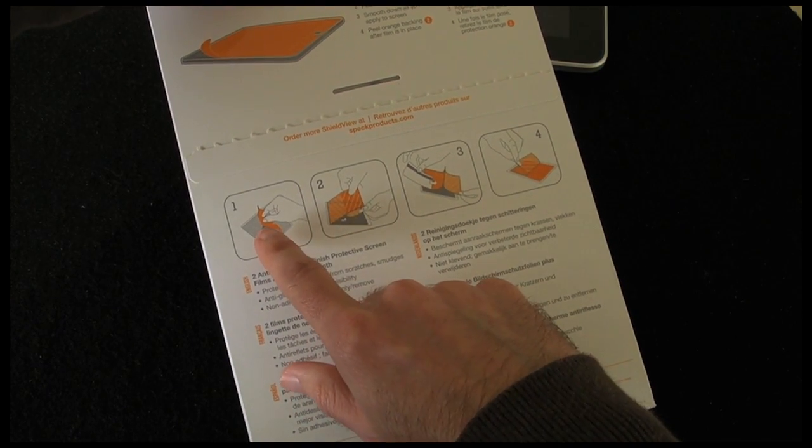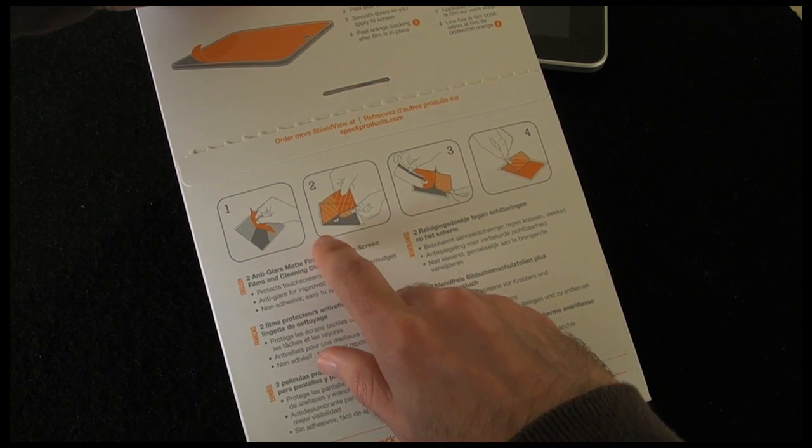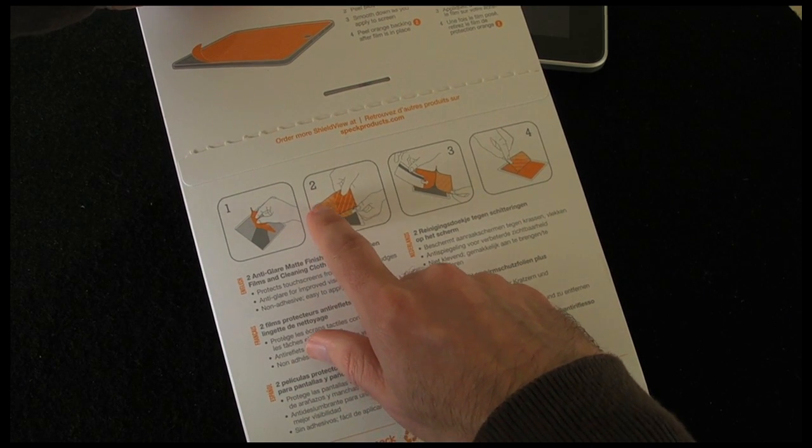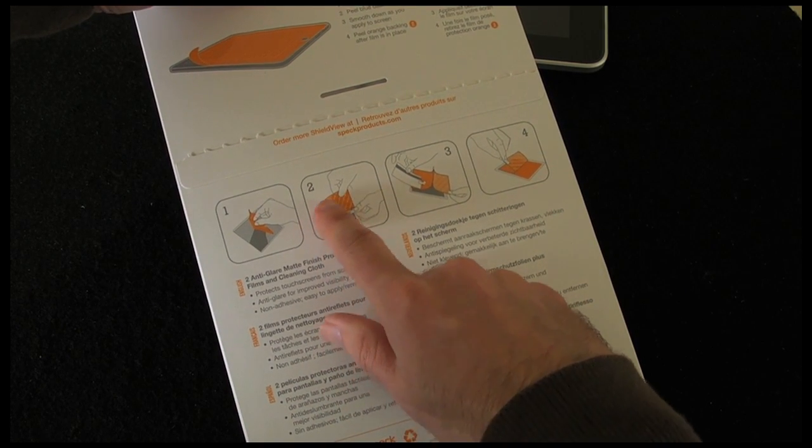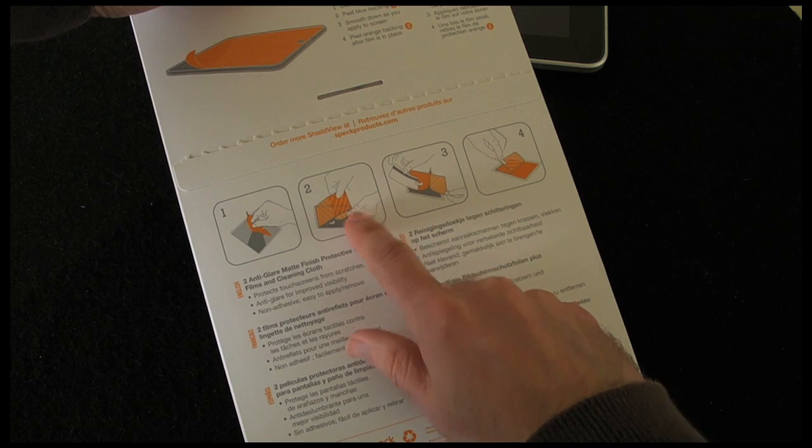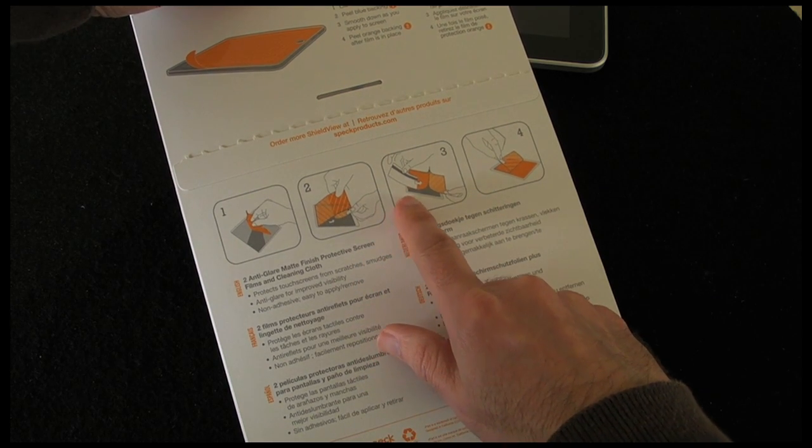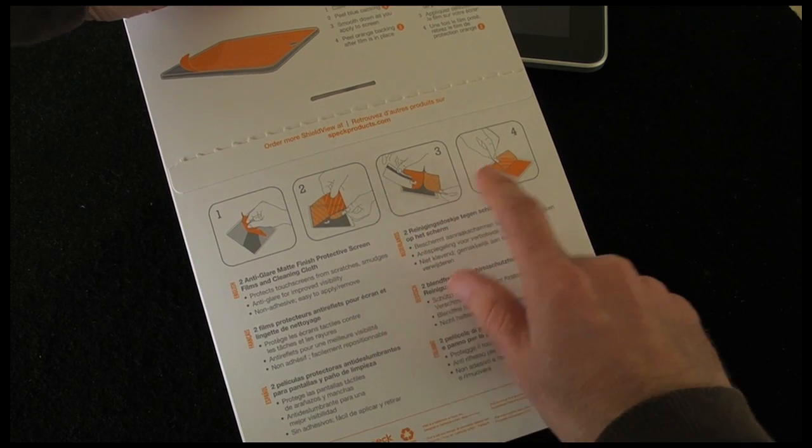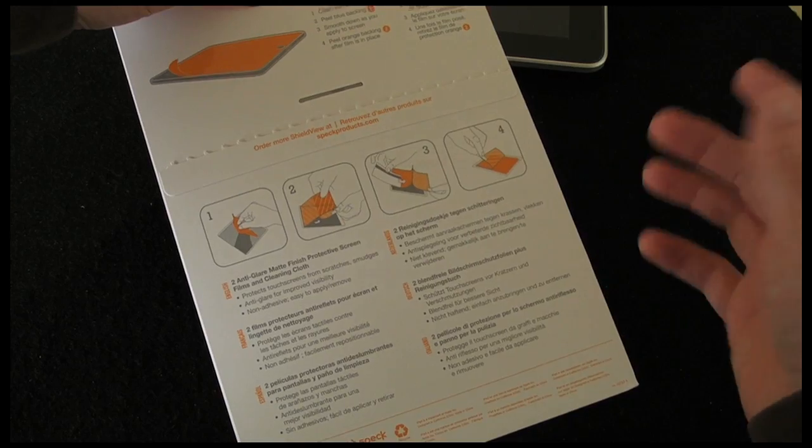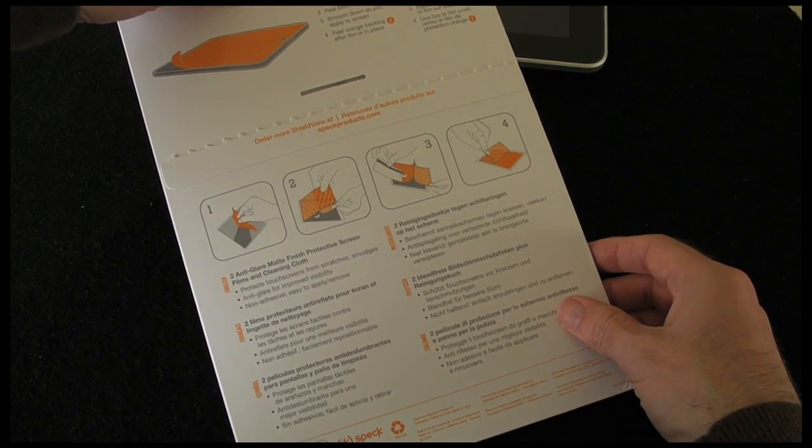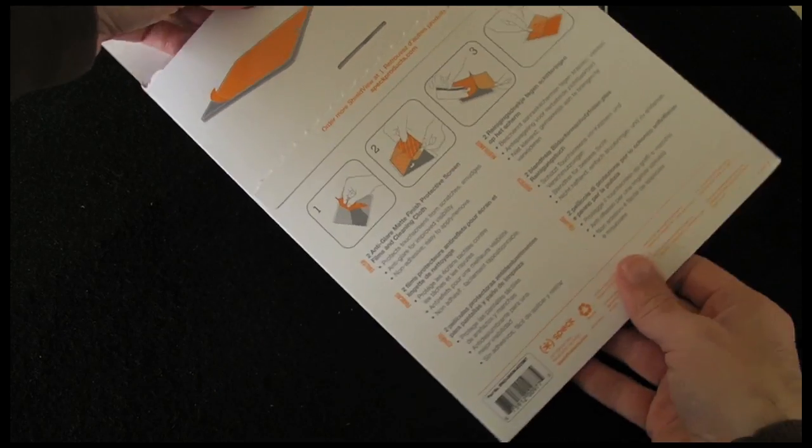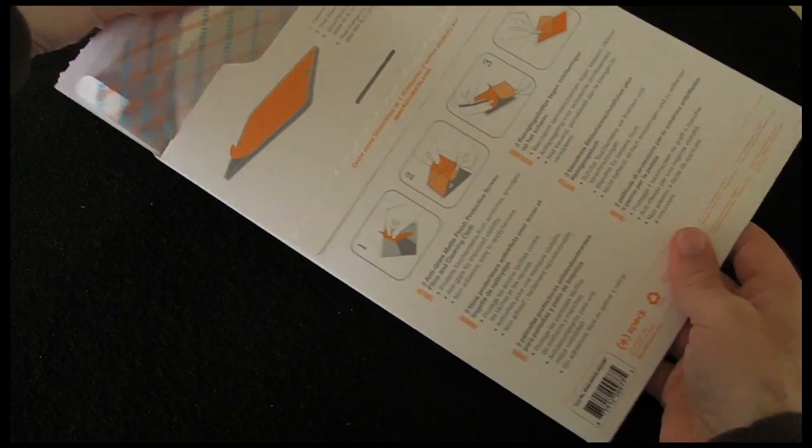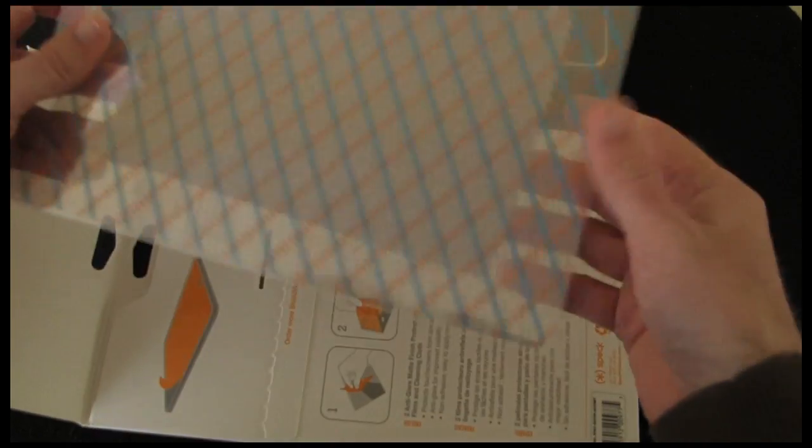They're telling you to polish the screen first, then line it up and peel off as you apply it and then squeeze the bubbles out as you go. And then number four should have an absolutely superb fit and finish to your iPad screen.